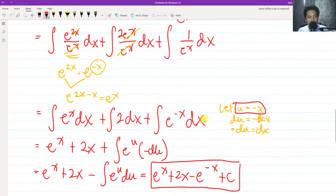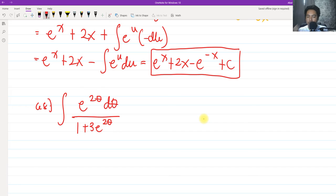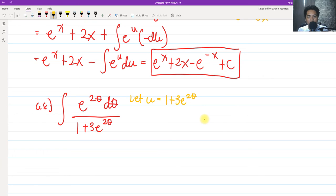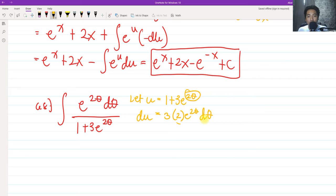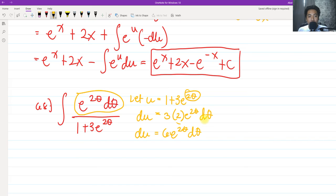For number 68, we have the integral of e^(2θ) dθ all over (1 + 3e^(2θ)). This is a u-substitution. We let u = 1 + 3e^(2θ), then get the derivative of both sides. The derivative is du = 3 × 2e^(2θ) dθ = 6e^(2θ) dθ, because the derivative of 2θ is 2, multiplied by the 3 already there. So du = 6e^(2θ) dθ, meaning e^(2θ) dθ = du/6.